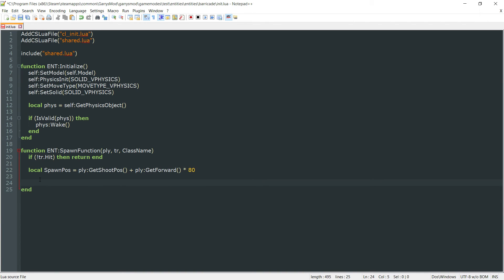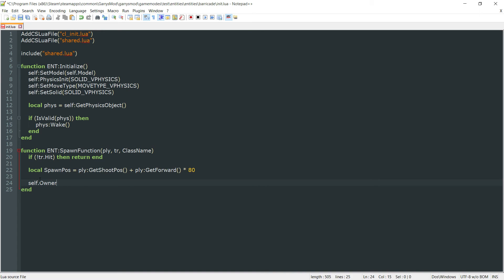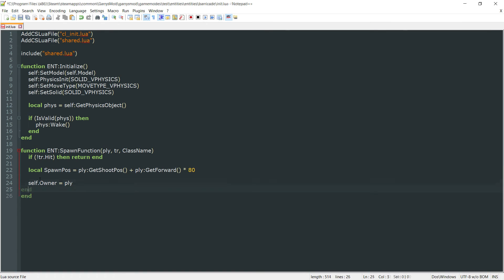And after that, we want to go ahead and set the owner for this entity. And this will be self dot owner. And that will just go ahead, grab the owner variable from within that shared dot Lua. And we're going to set that equal to PLY or that player entity that ends up spawning the barricade.